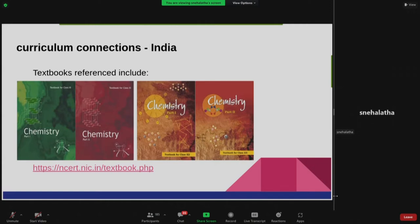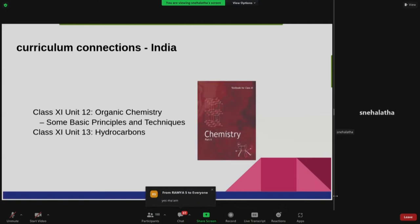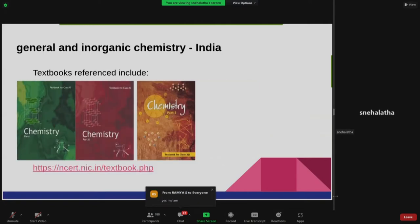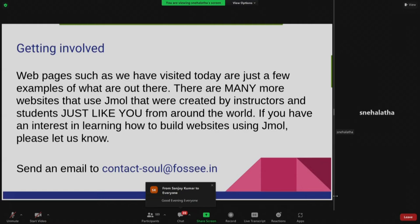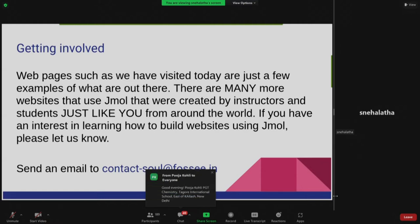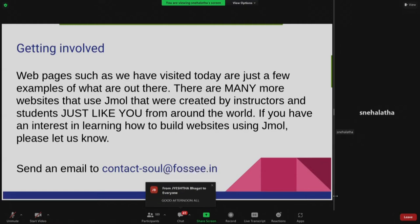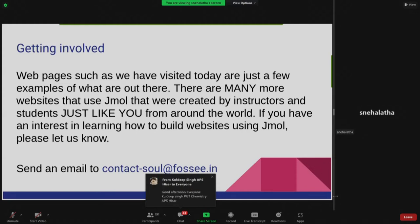You can recognize the NCERT Class 11 and 12 chemistry textbooks, parts one and two. Most of the examples he'll talk about are from these. If you want to get involved or contribute to web pages or create your own, you can send an email to contact-soul at fossee.in and we'll get back to you. Over to you, Professor Kannan, for the introduction.